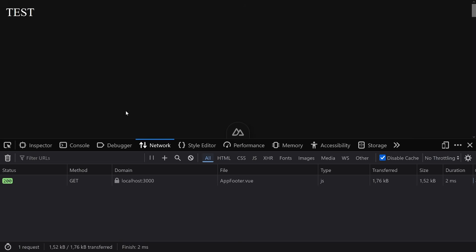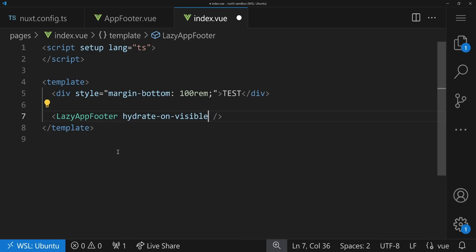We can also say hydrateNever — the component is fully static and we don't even need to add any JavaScript. For static components, that's super powerful: you can skip all the JavaScript you don't need.